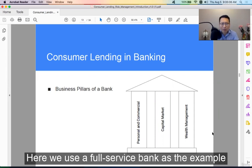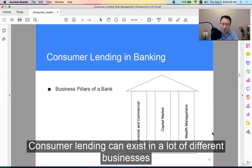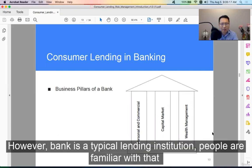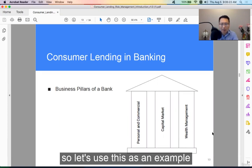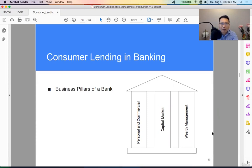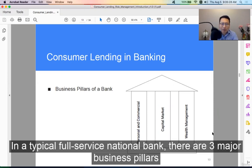Here we use a full service bank as an example. Consumer lending business can exist in many different businesses; however, a bank is a typical lending institution that people are familiar with. In a typical full service national bank, there are three major business pillars.